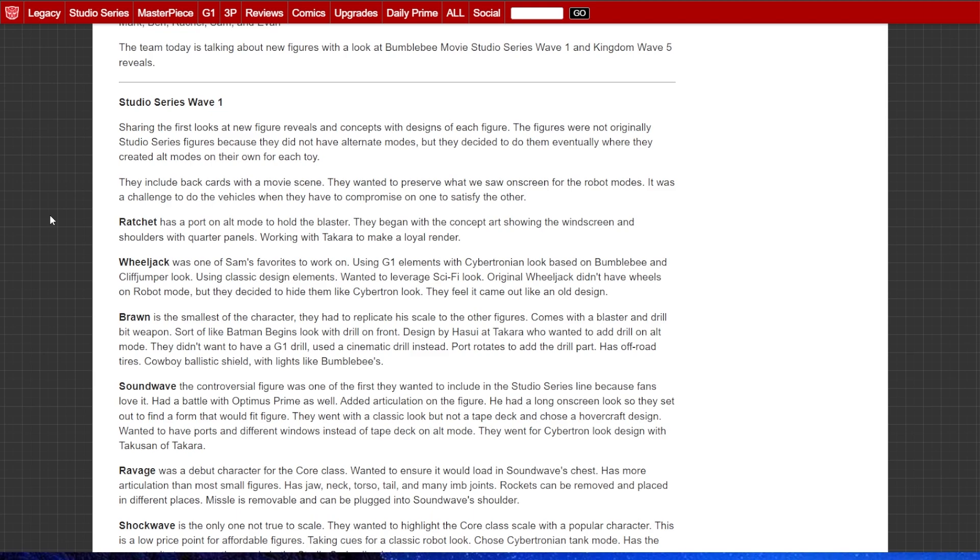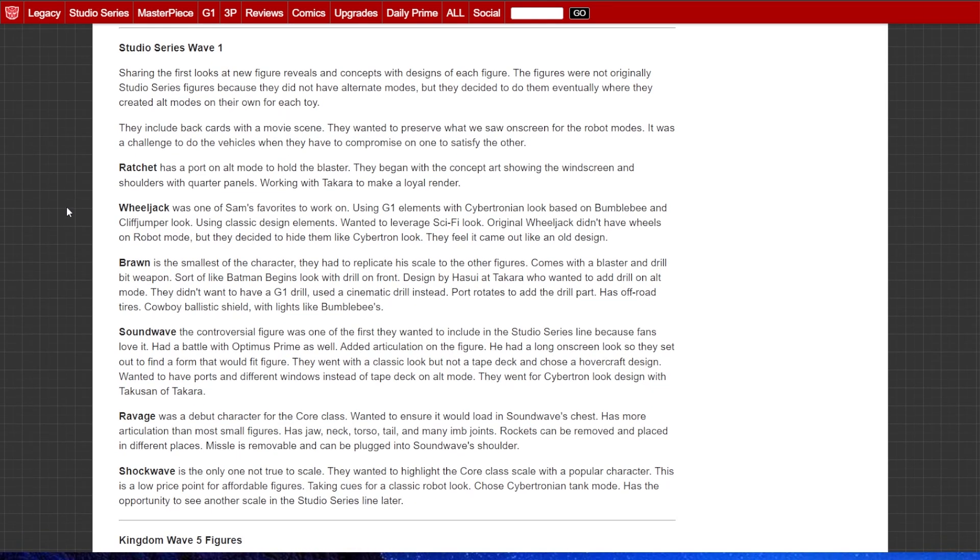That's where the hot rod images came from. We also got a look at RC. There were Hasbro team members Mark, Ben, Rachel, Sam, and Evan, and then a bunch of fan people. I believe Rodimus Primal was on there. I didn't even know this was happening. I've literally been in the coal mines for work. Studio Series Wave 1, Ratchet, Wheeljack, Brawn, Soundwave, Ravage, Shockwave. We've seen all of those before.